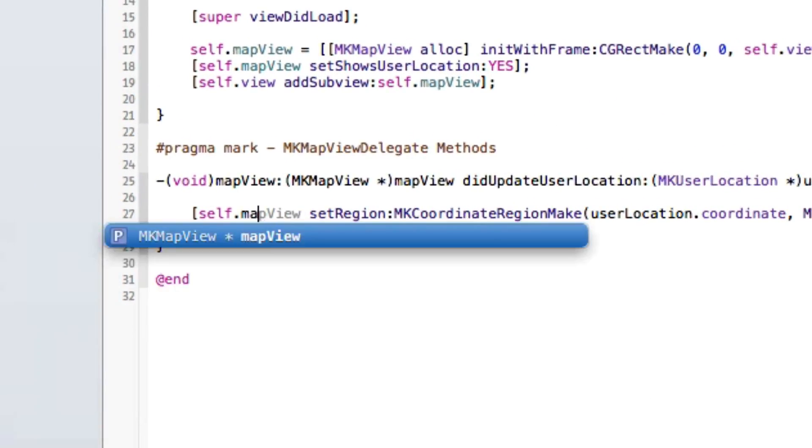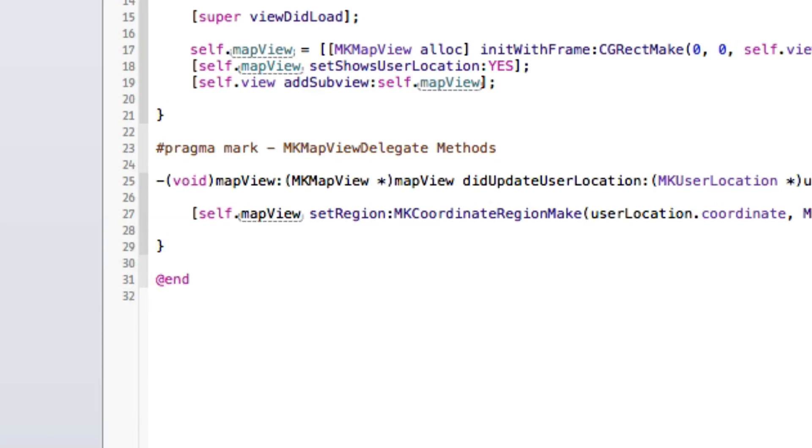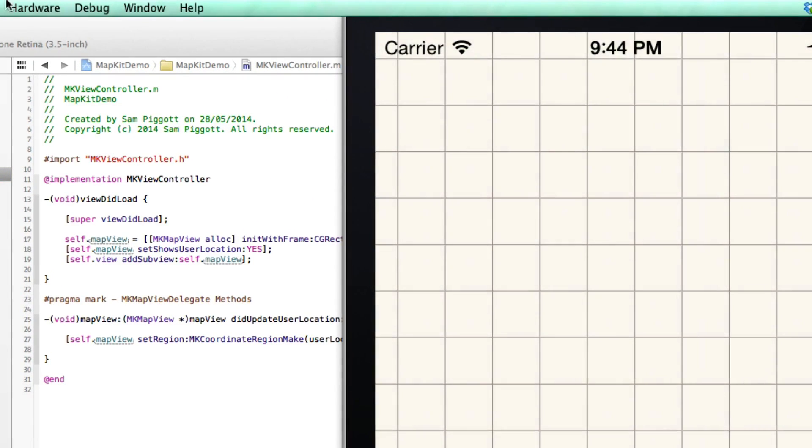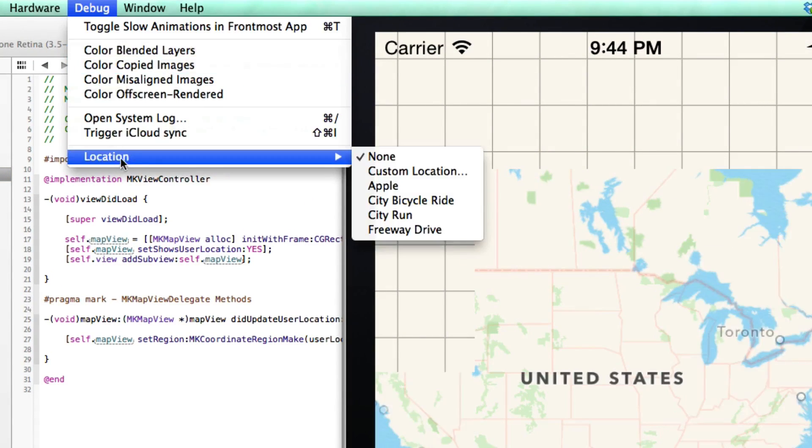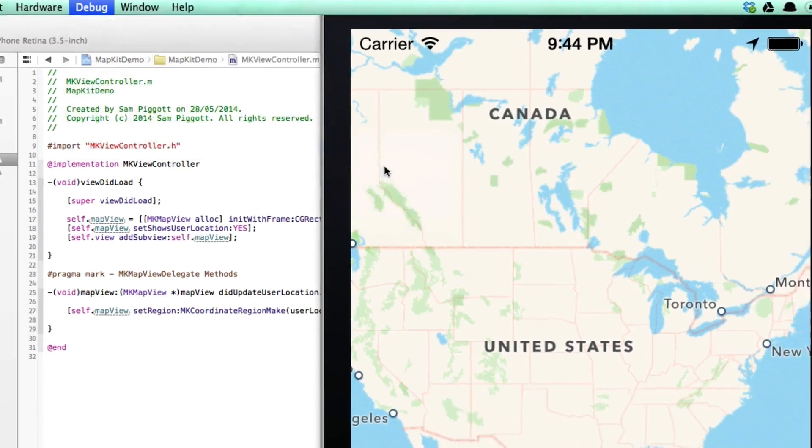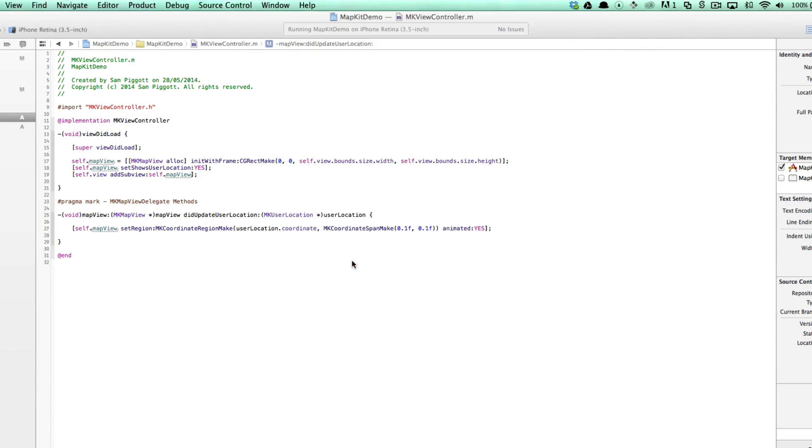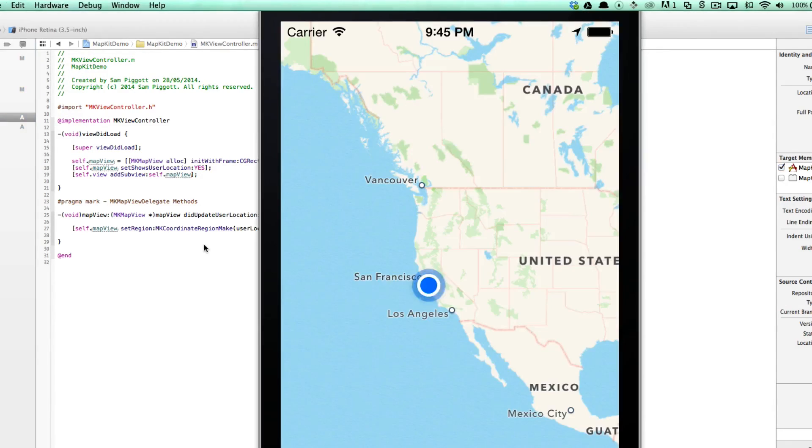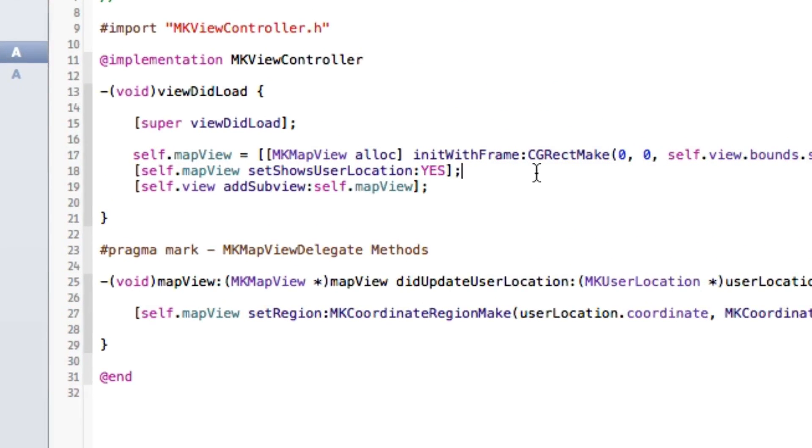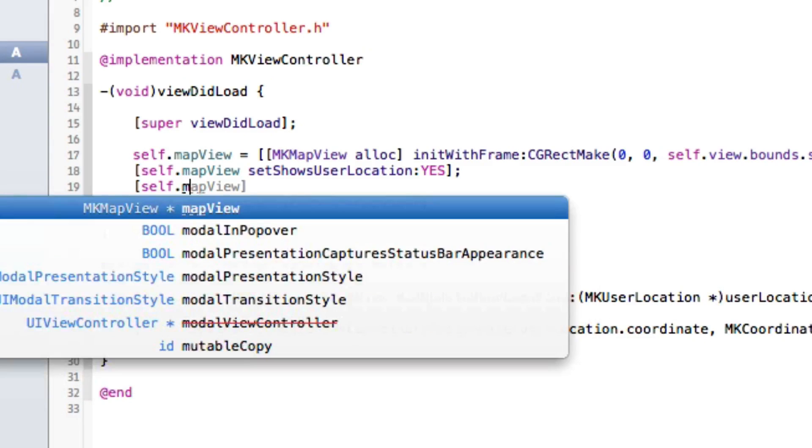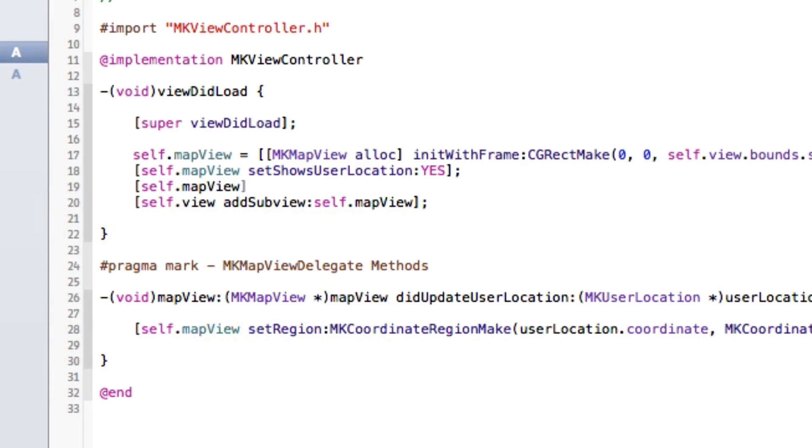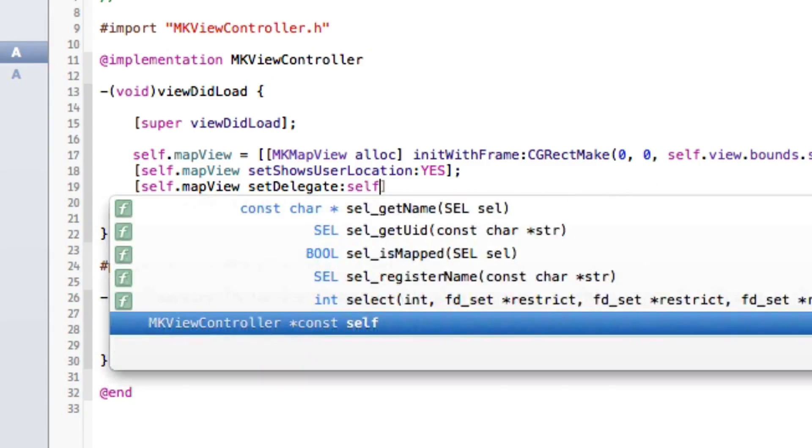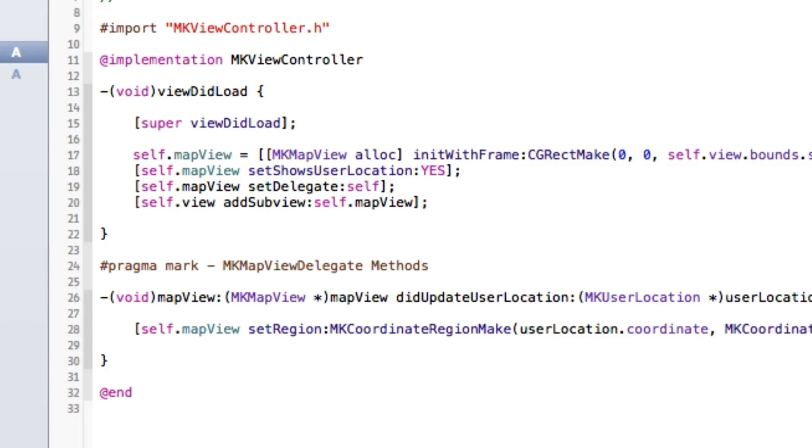I can actually approach this in one of two ways, but I'm going to go with self.mapView and set the region from there. So once again if I go debug Apple, we should now zoom in with an animation, but we don't. Why don't we? Ah, because I'm an idiot. I'm very very sorry. I completely forgot. We're going to want to set the self.mapView.delegate to self.